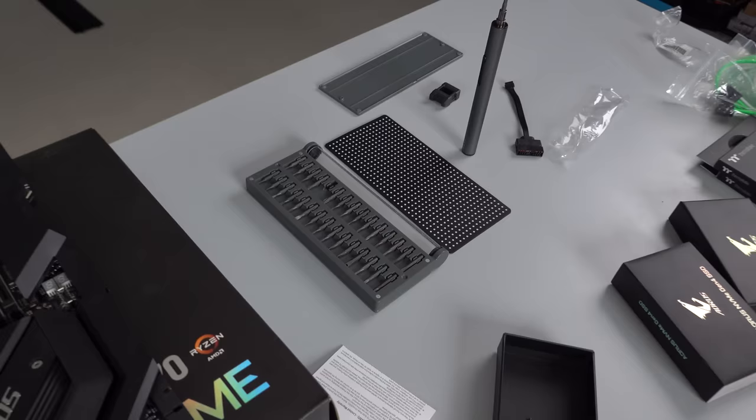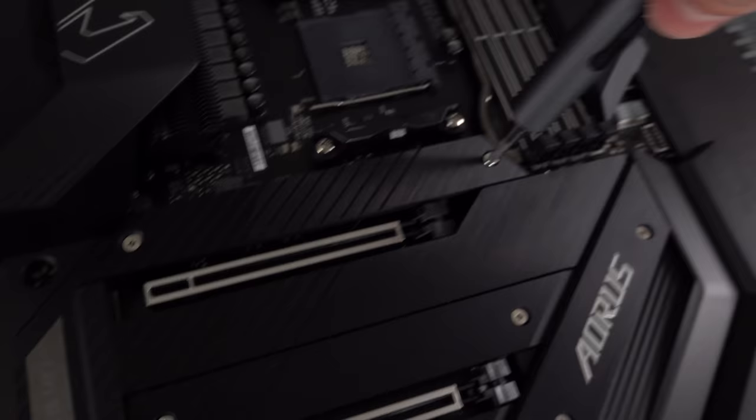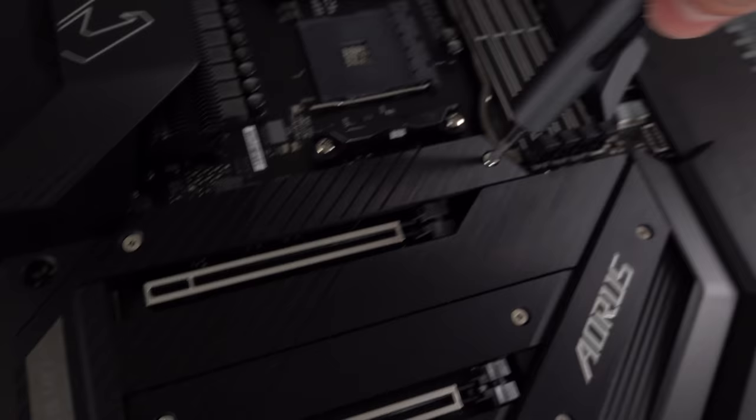And I'm going to be using my new electric screwdriver I picked up recently. I featured this exact set in my Cool Tech Under 50. So if you guys missed that video, definitely check it out. This thing comes in super handy for PC builds.